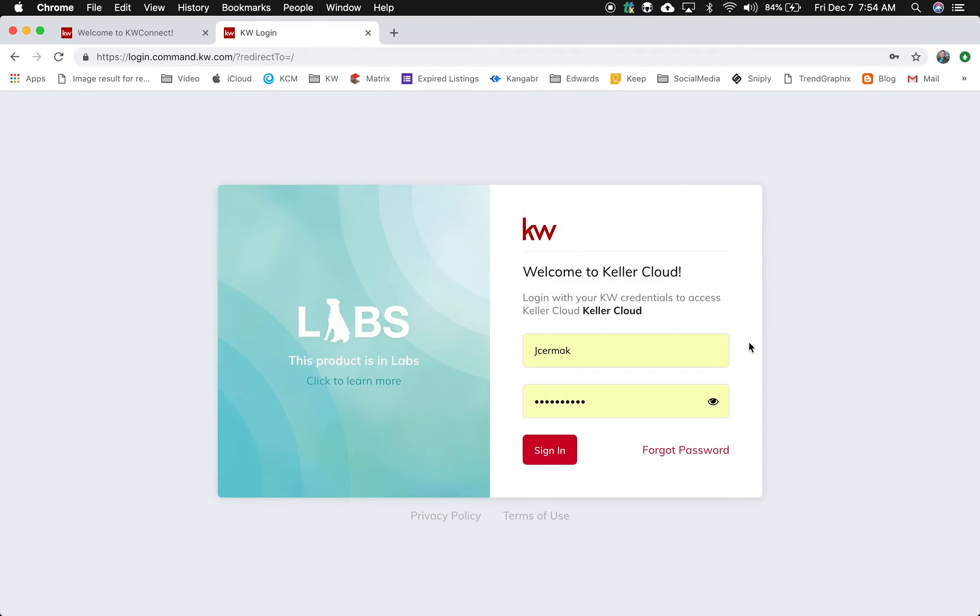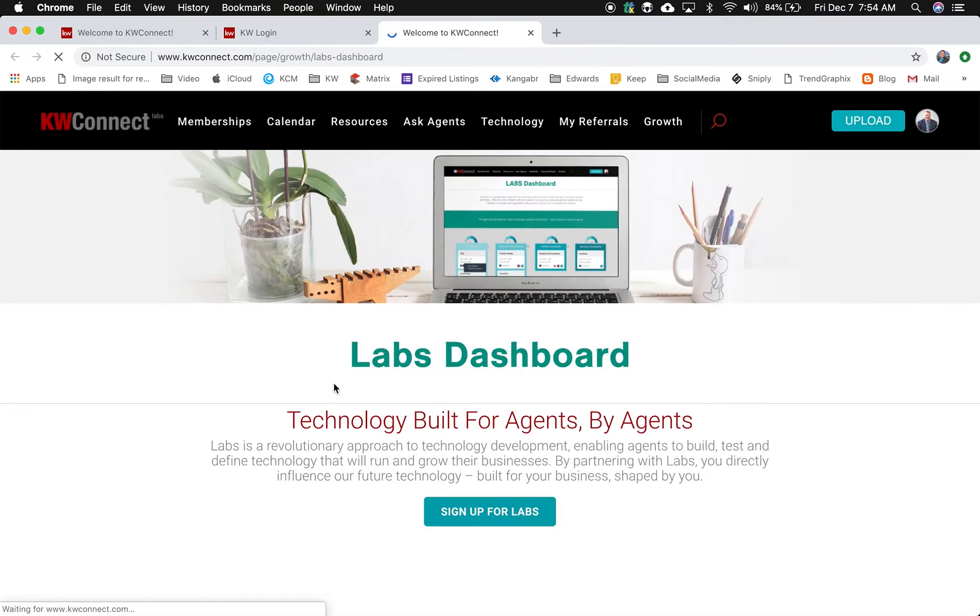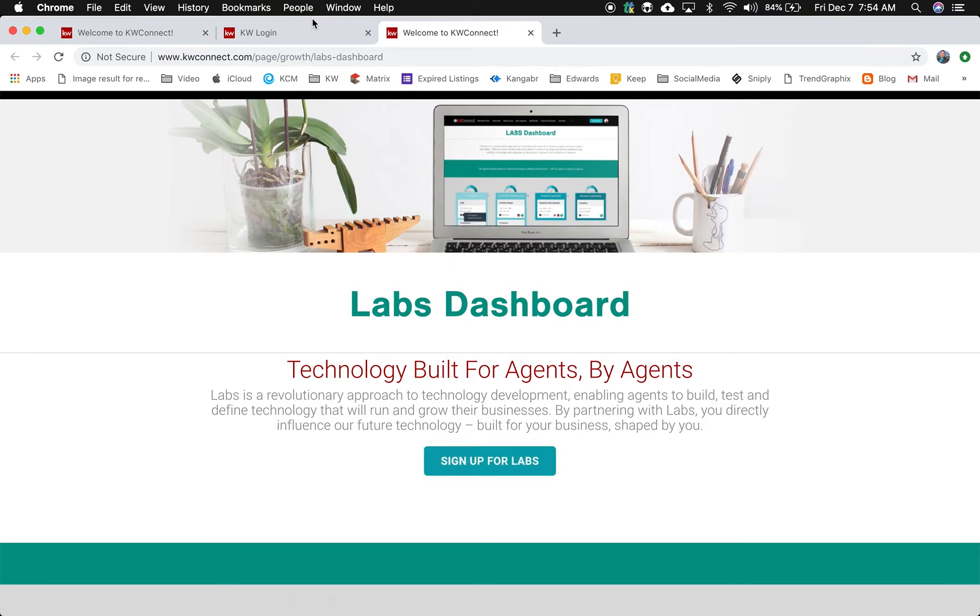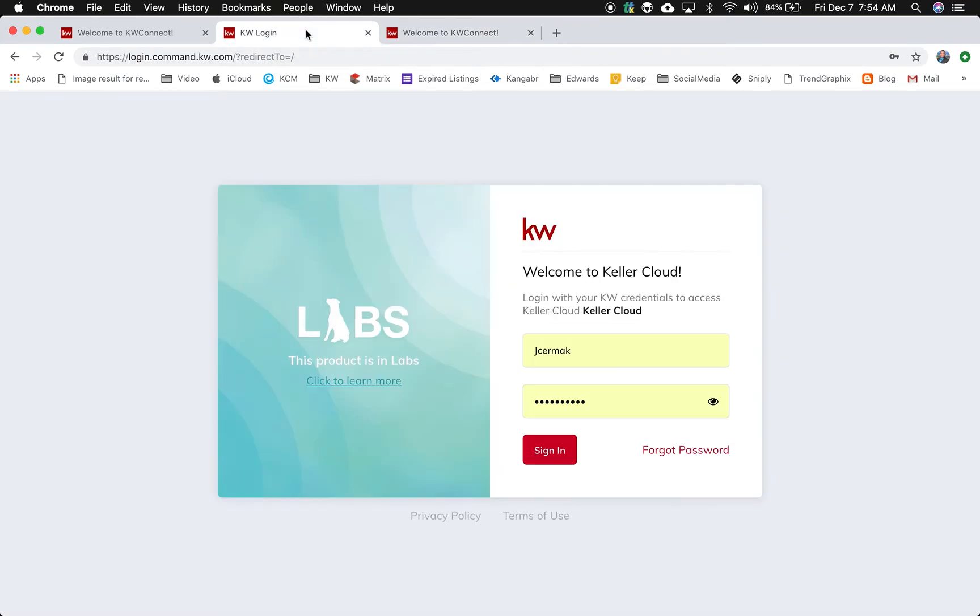Now, if you do not have access, right here to the left, you can click here to learn more about Labs. And this will take you to the Labs dashboard where you can sign in for the Labs as well so that you can get yourself on that list. Simply put in your information, and when you click sign in,